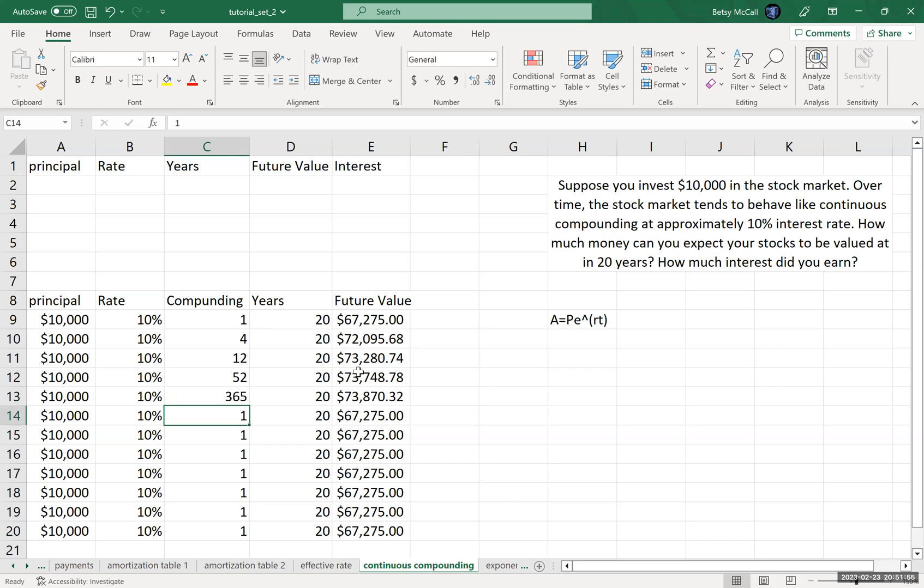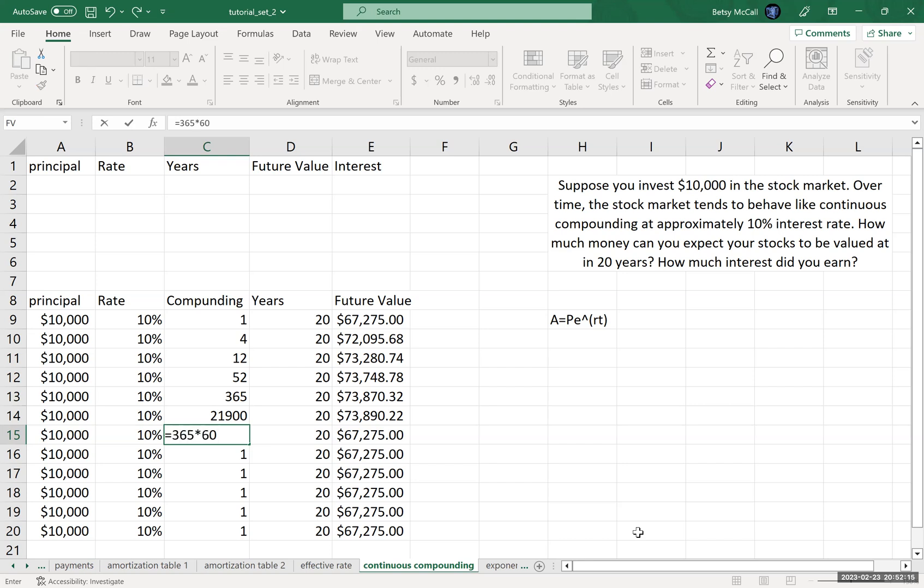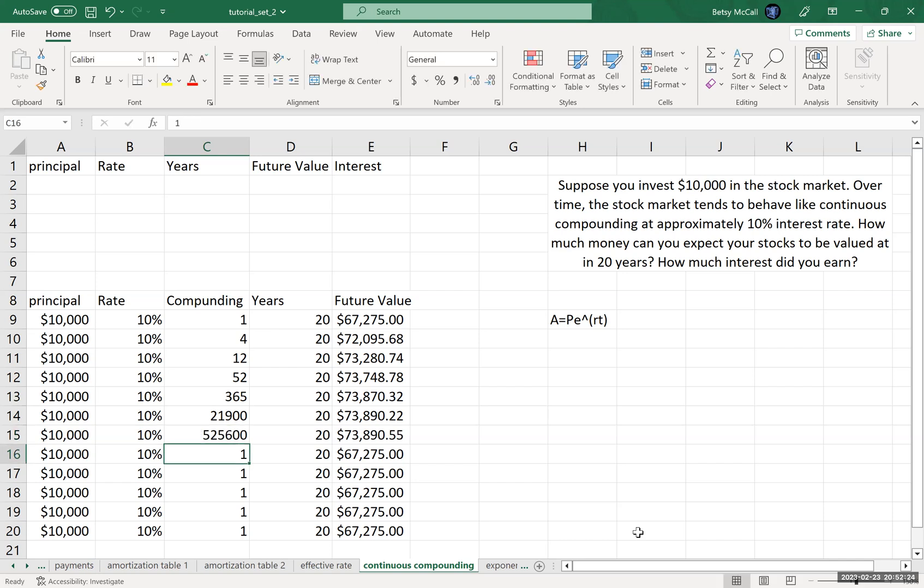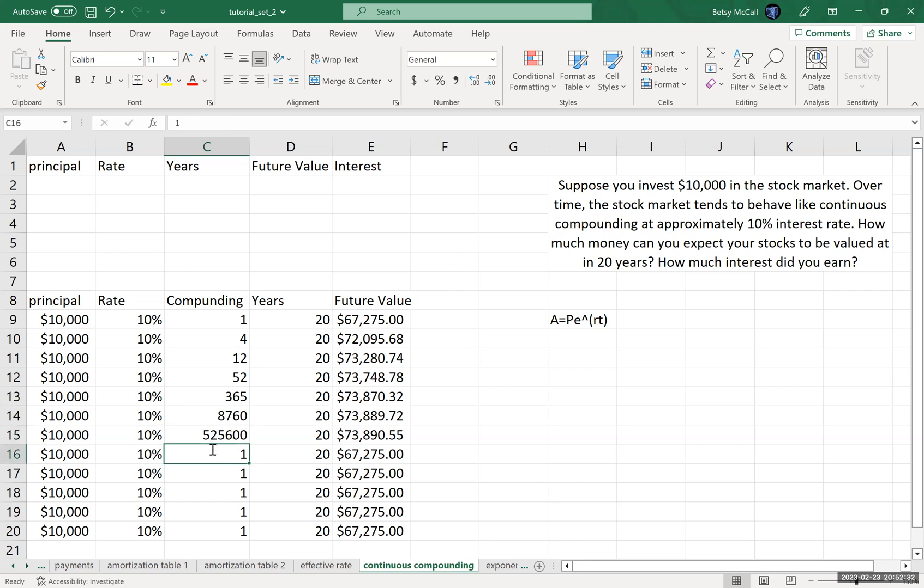What about daily? I only earned another extra hundred bucks. What about hourly? Or what about every minute? Hourly is 24 times 60. It helps if I do my math correctly. Every second.